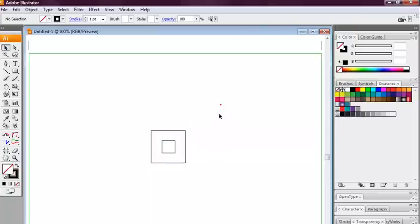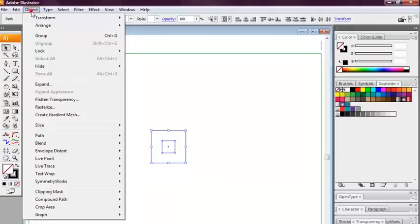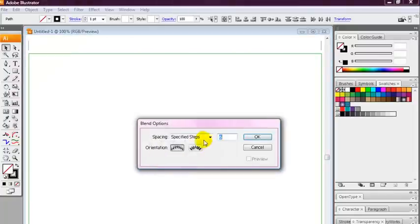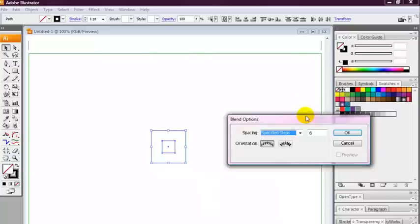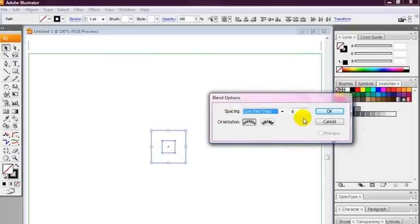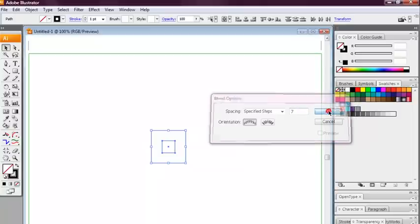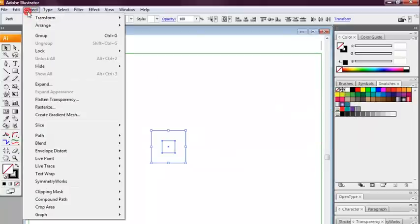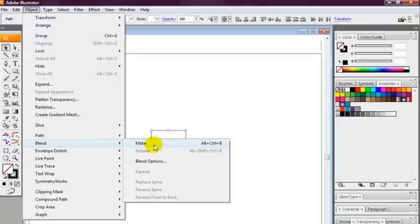Now we're going to select both squares. We're going to select object, blend, blending options and we're going to select specified steps and ensure there's about seven steps. Select the OK button, object, blend again, this time make.